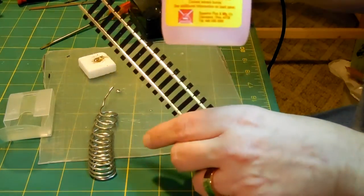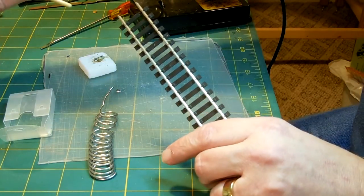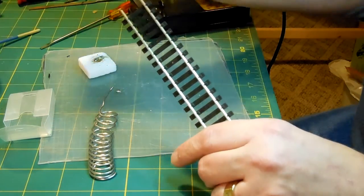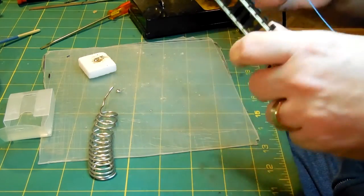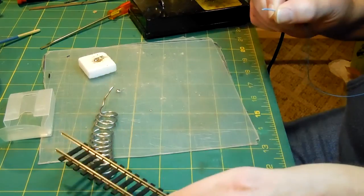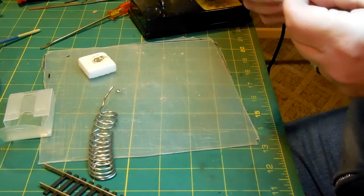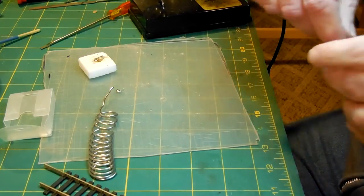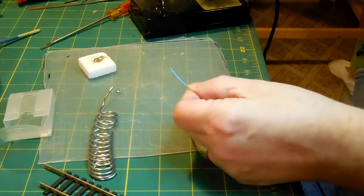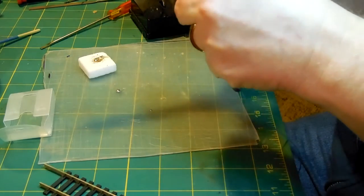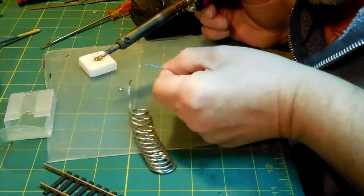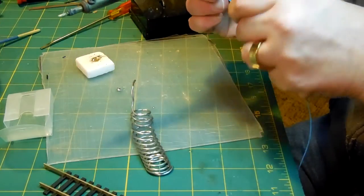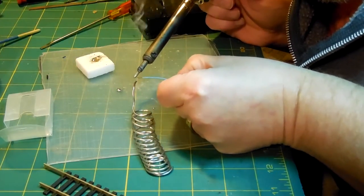And that's the kind of flux that I'm using. Apparently, it's good, according to everybody else. Now, I'm going to pre-tin this wire. Wrong end. Pre-tin this wire. Get a little flux on it. I've got a little solder up here. Just like that.